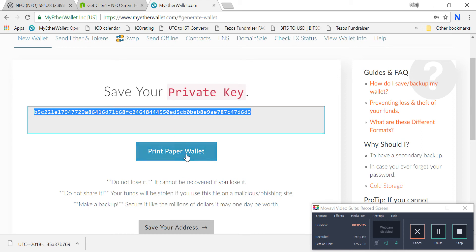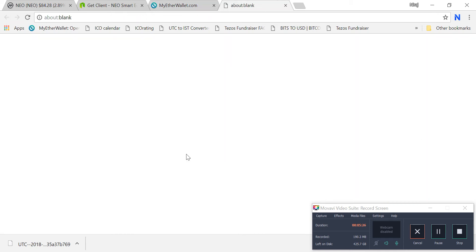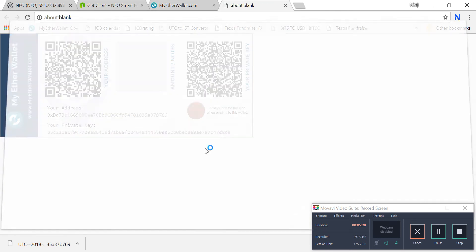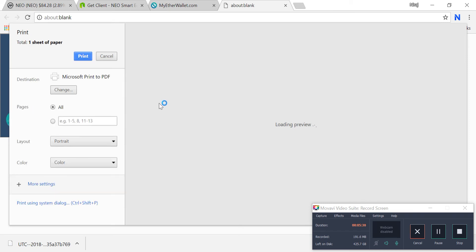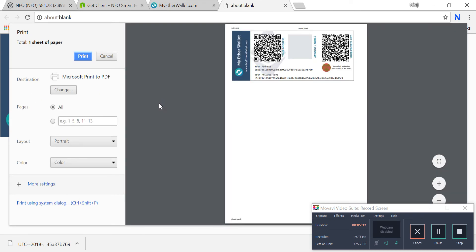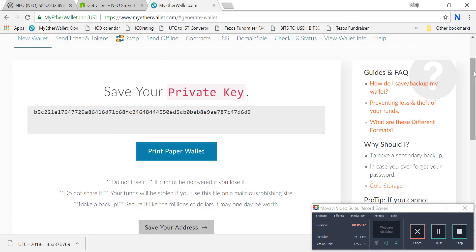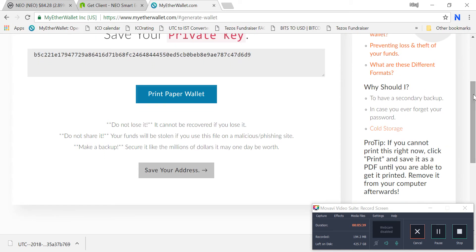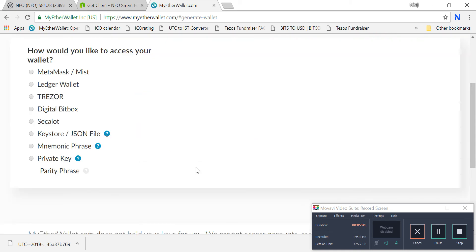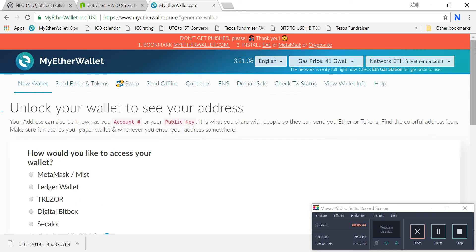You can also click on 'Print Paper Wallet' and print this wallet, then lock it somewhere in your house so you'll remember the private key and all the important credentials. Here you save your address — and your wallet is created. It's very easy.